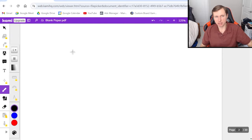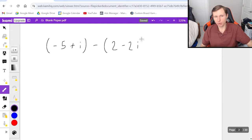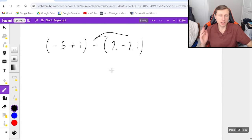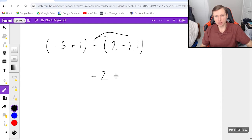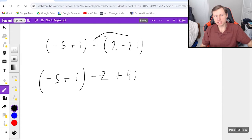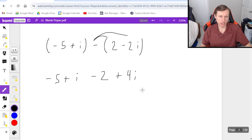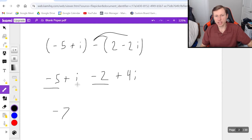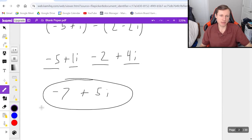Next we have subtraction of complex numbers, which would look something like this: negative 5 plus i minus 2 minus 2i. Whenever we have subtraction, I like to distribute the minus sign to both terms and make it addition again. So that gives us negative 2, and the double negative makes it plus 4i, and I still have negative 5 plus i out in front. Now I do negative 5 minus 2, which is negative 7. That lone i is technically 1i, so 1i plus 4i is plus 5i. Our answer is negative 7 plus 5i.